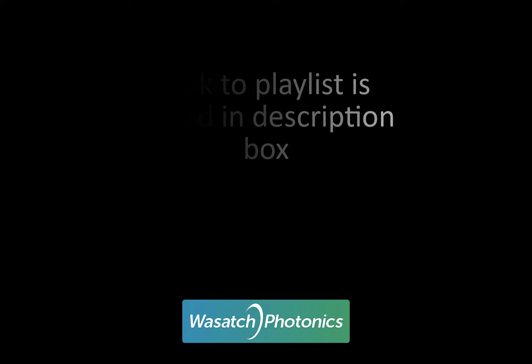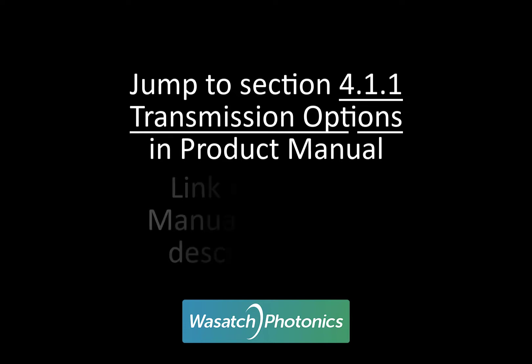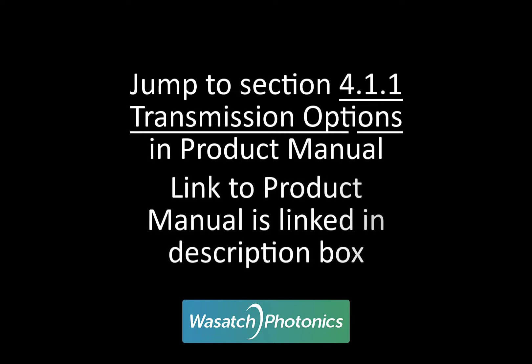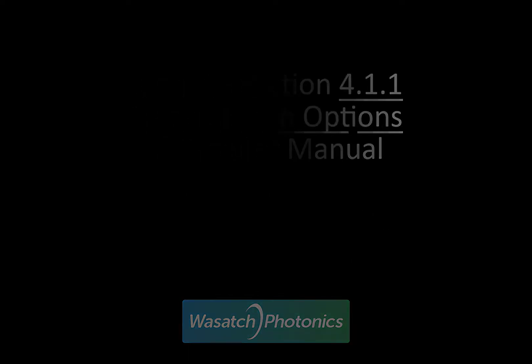If you are following along with the product manual, you'll want to jump ahead to section 4.1.1 entitled Transmission Options. If you need a copy of the manual, there is also a link in the description box below.